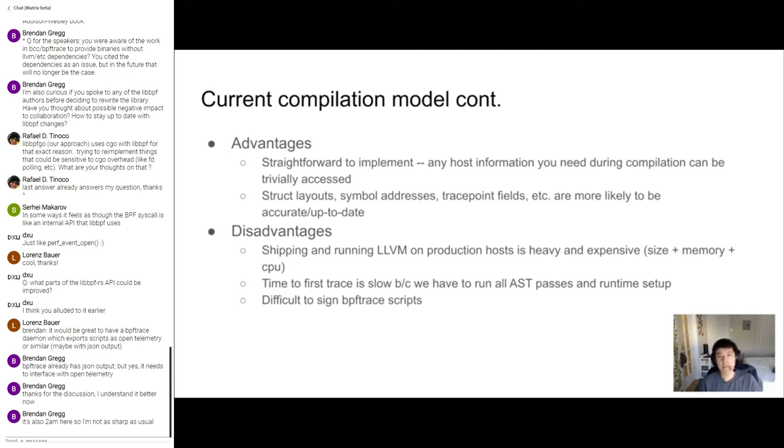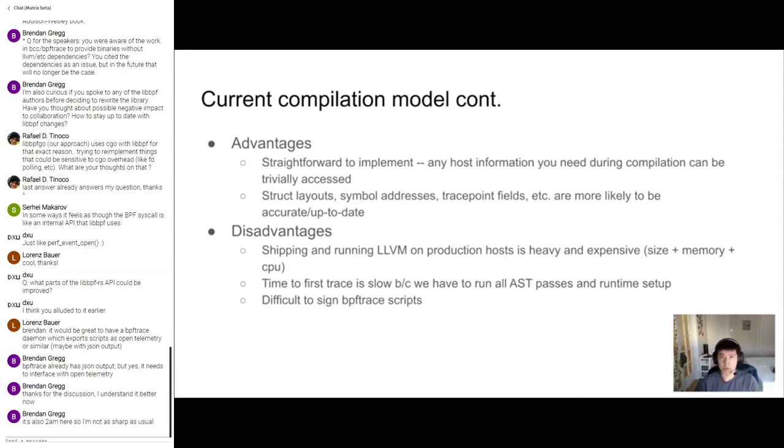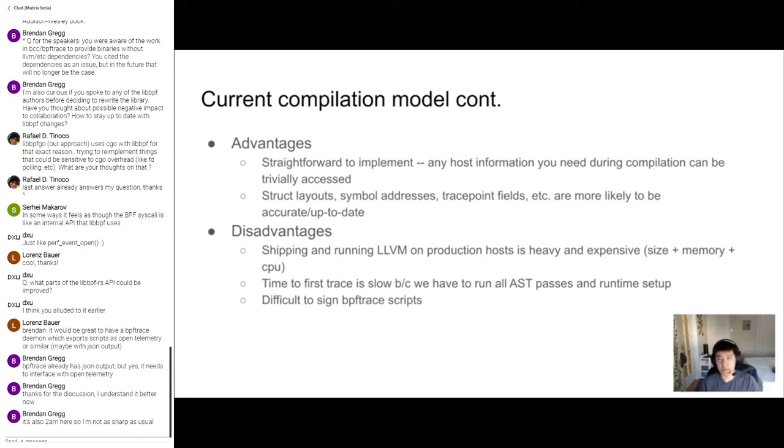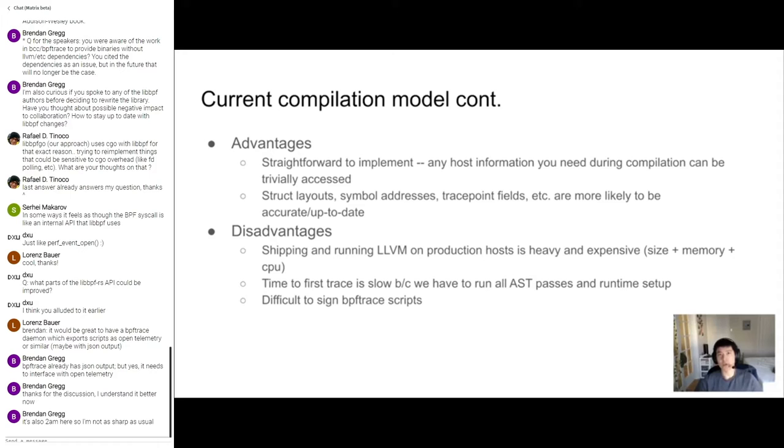However, to pay for this simplicity of implementation, there's a number of disadvantages to having the dynamic compilation model. The first disadvantage is that shipping and running LLVM on production hosts is pretty expensive in terms of size, memory, and CPU, binary size. LLVM is not really known to be lightweight in terms of binary size, memory consumption, or CPU usage. For example, in the past, we've done bad cogen and admitted bad IR intermediate representation to LLVM, and then LLVM all of a sudden goes and uses one to two gigs of memory to try and compile this bad IR. And this can be pretty bad if you're doing this in production. You can knock over workloads like that pretty easily.